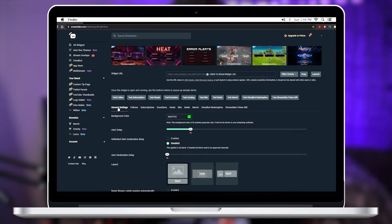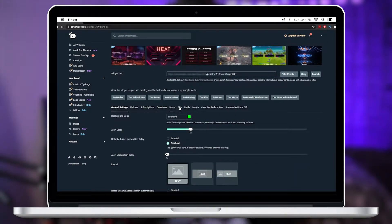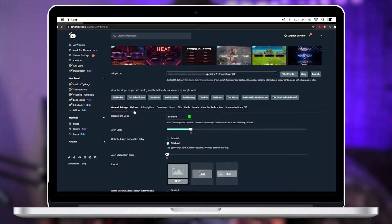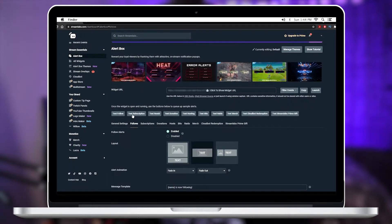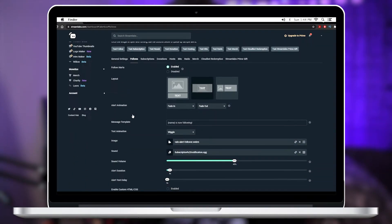to where it says general, followers, subscription, donations, hosts, bits, raids, merch, etc. and just simply select whichever option you want to install. And then we're gonna scroll down until we can see where it says image and sound.